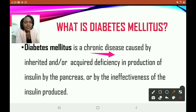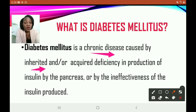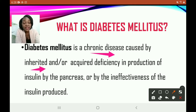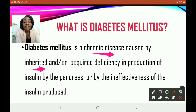Diabetes is caused by a few reasons. It could be inherited. Remember we spoke of controllable factors and uncontrollable factors. If it's inherited, it would be uncontrollable. It may also be a deficiency in the production of insulin by the pancreas, or the pancreas is producing the insulin but it is not effective. Any of those conditions means persons will be diagnosed with diabetes mellitus.